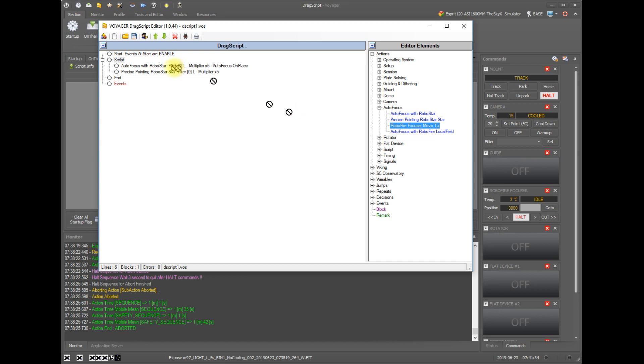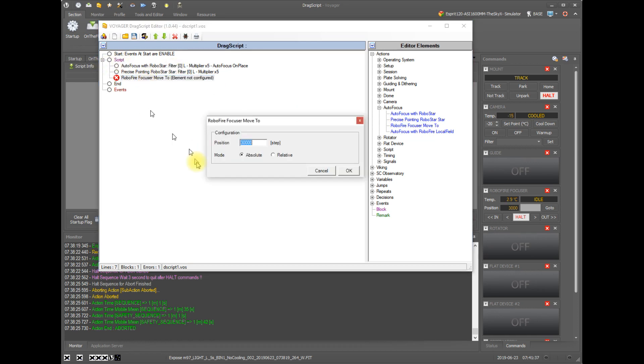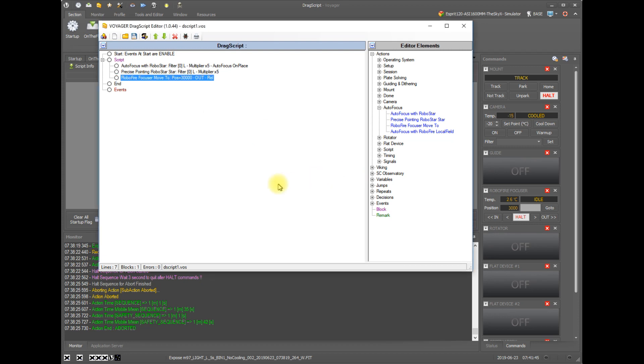RoboFire focuser move to. So this lets you move your focuser to either an absolute or a relative position specified in the number of steps. And if you're doing relative, you can choose in or out.